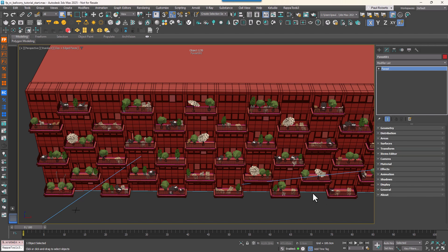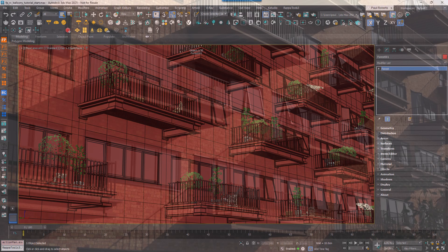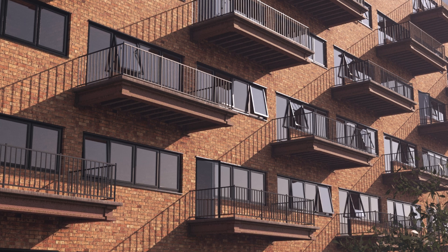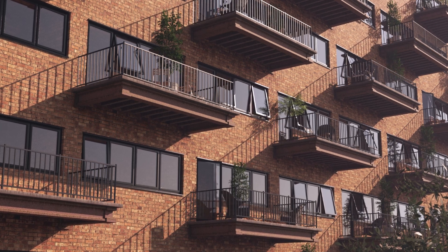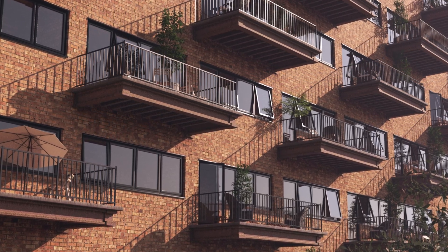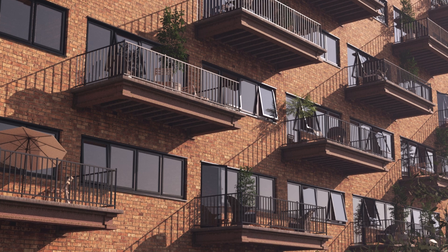With everything in place, we can prepare the scene for rendering and ensure it looks great. Let's render the scene to see how the populated balconies look. The scatter should appear varied, natural, and well-contained within each balcony.